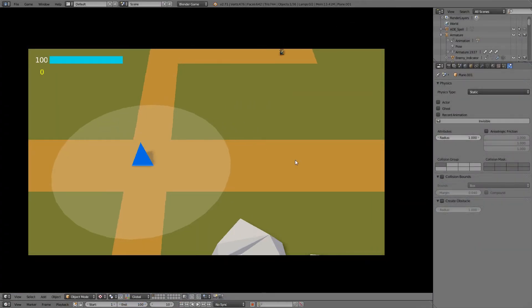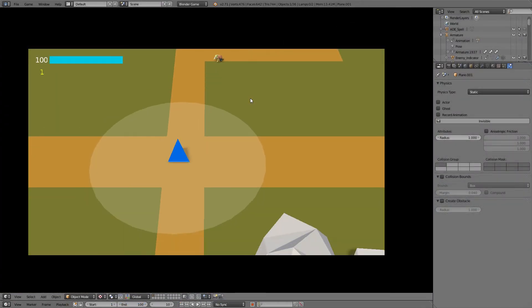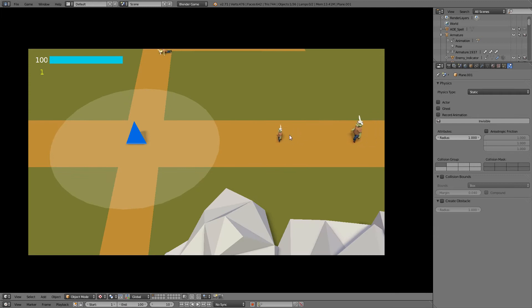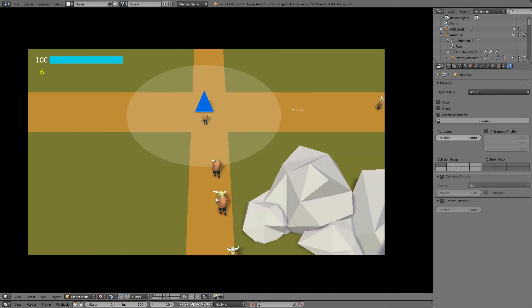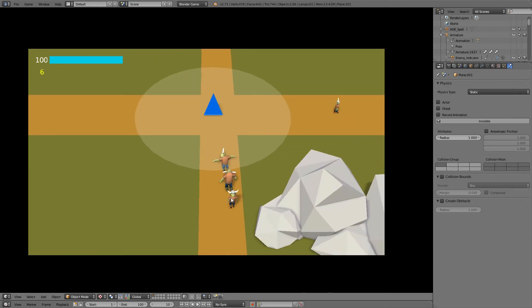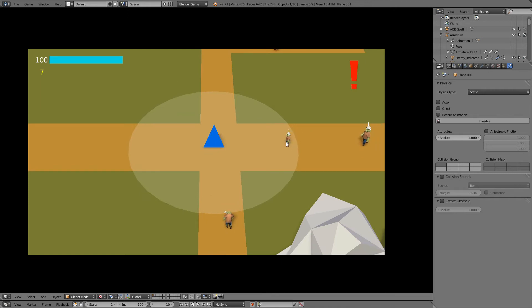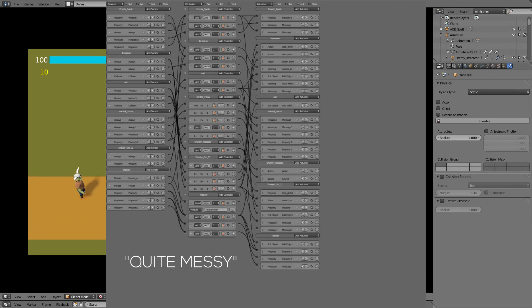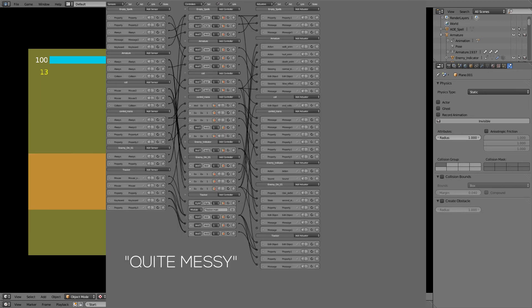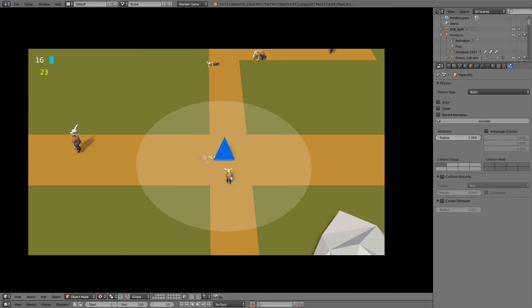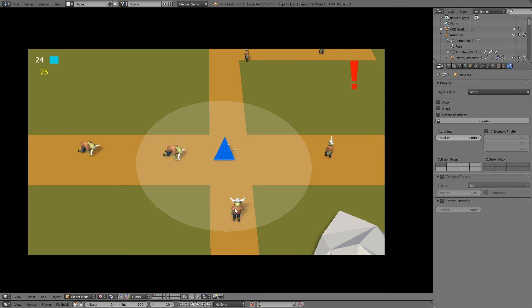I've played a bit with the logic and thought about things I could add, and all those things will be explained in different tutorials. The logic on this one right now is quite messy — I've put together a lot of stuff and haven't really thought about how to set it up nicely and cleanly.